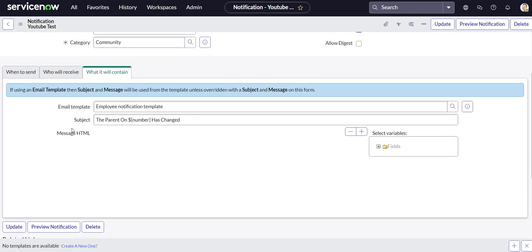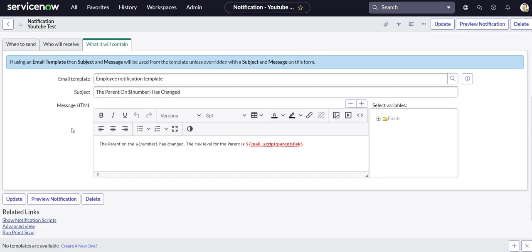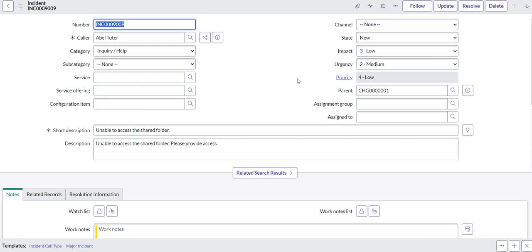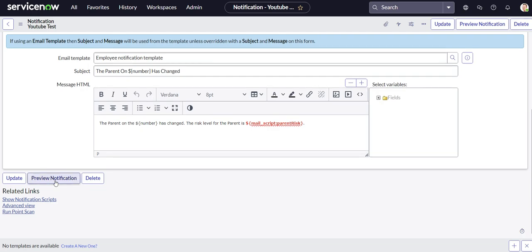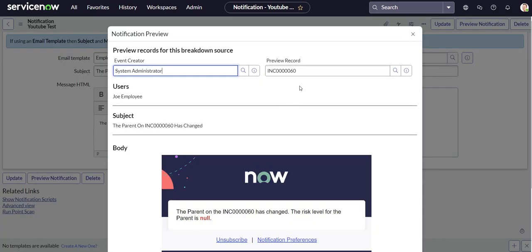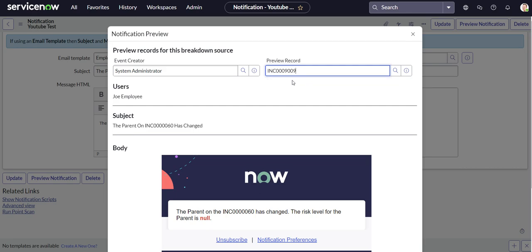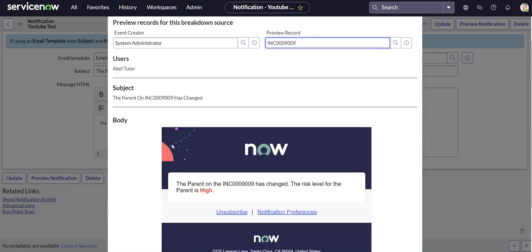Alright, looks good. So now what we need to do is we need to test it. So we're going to test it on here using preview notification, and then we'll actually create an incident record and see if it works on there as well.